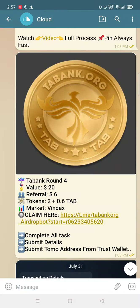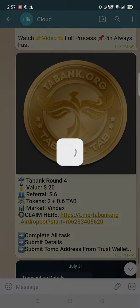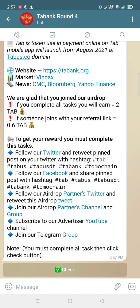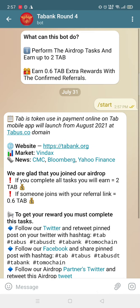Hello guys, welcome to my channel 'Earn With Me'. Today we have a new airdrop called tabank.org. Its value is very high, around $2.60. It has already been distributed across around three rounds, so what do we need to do?